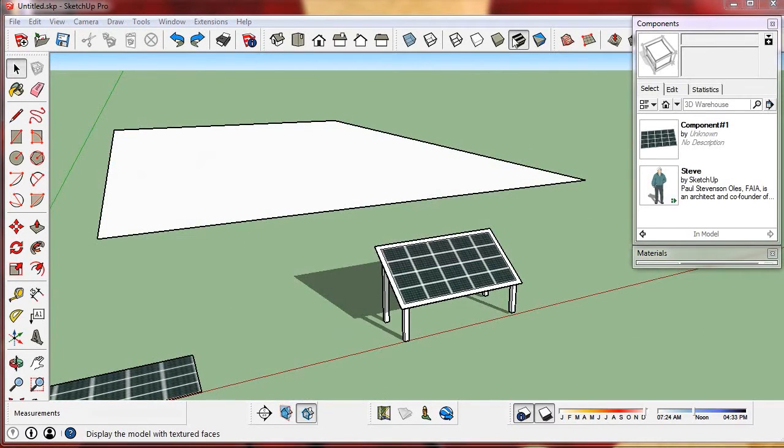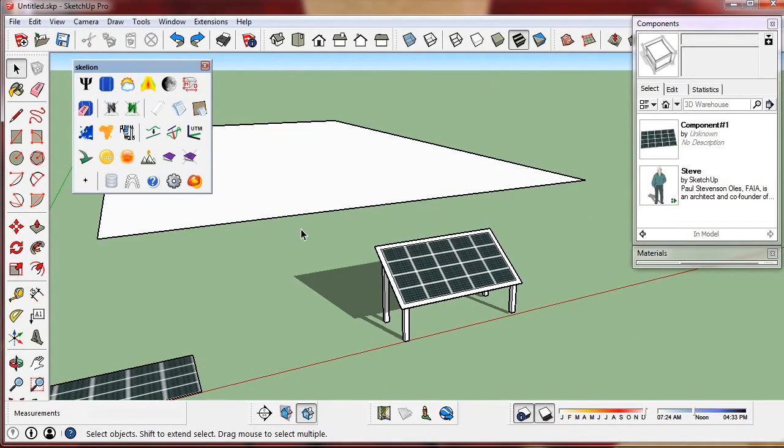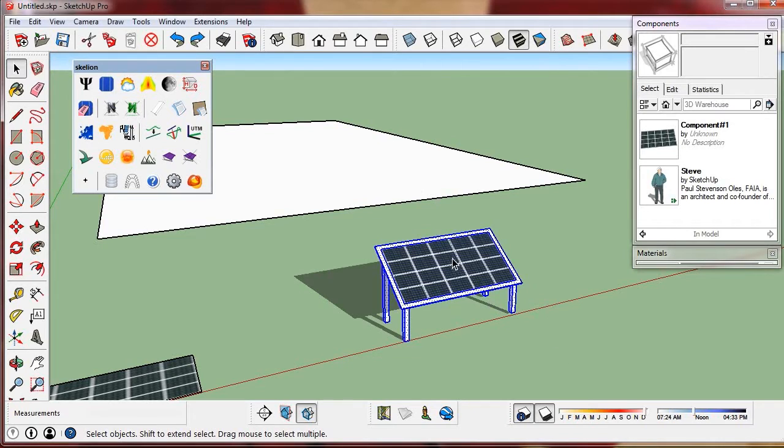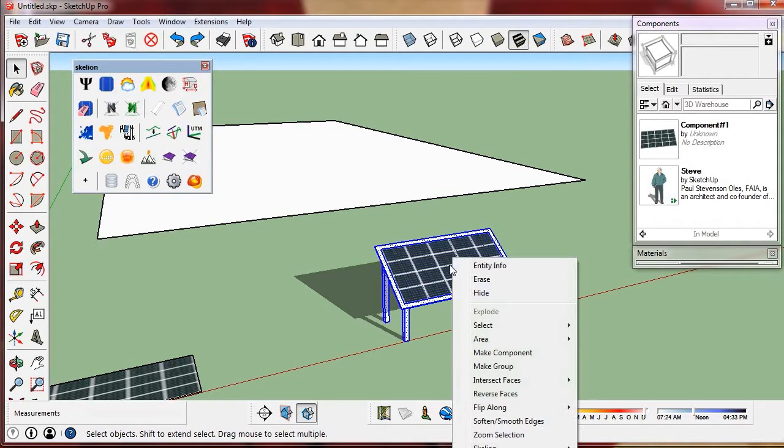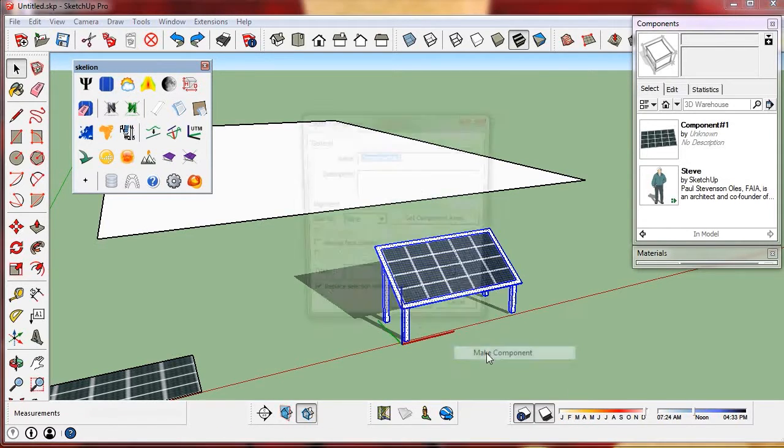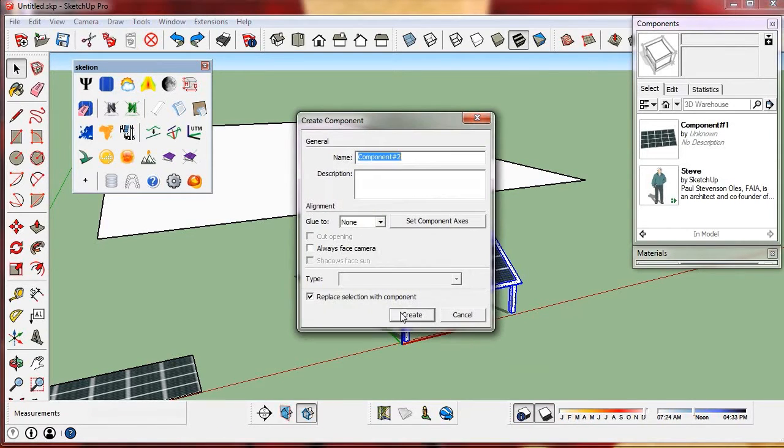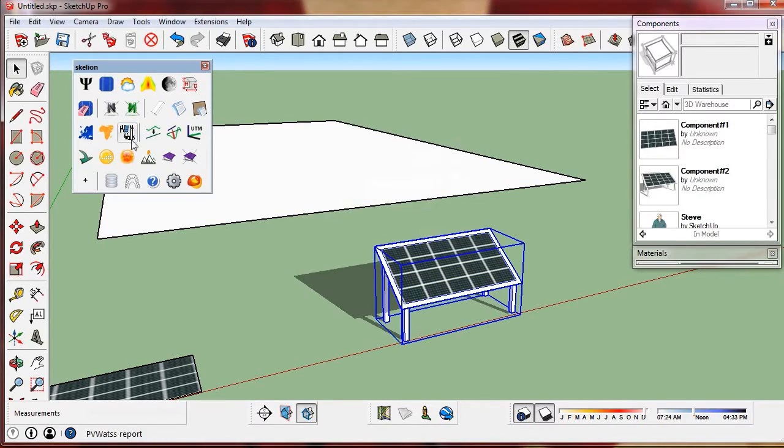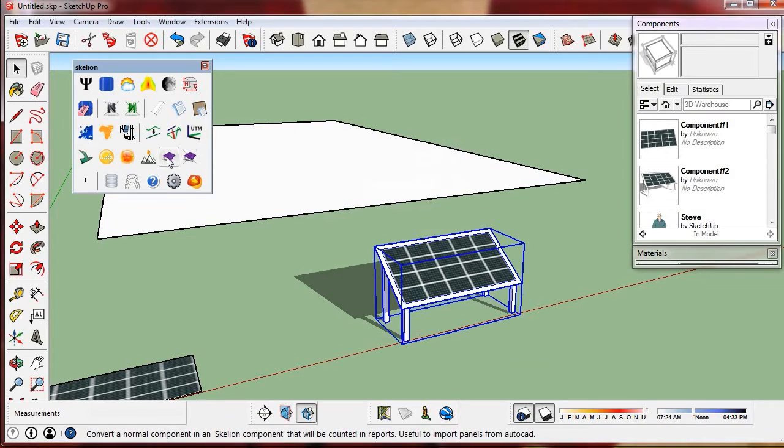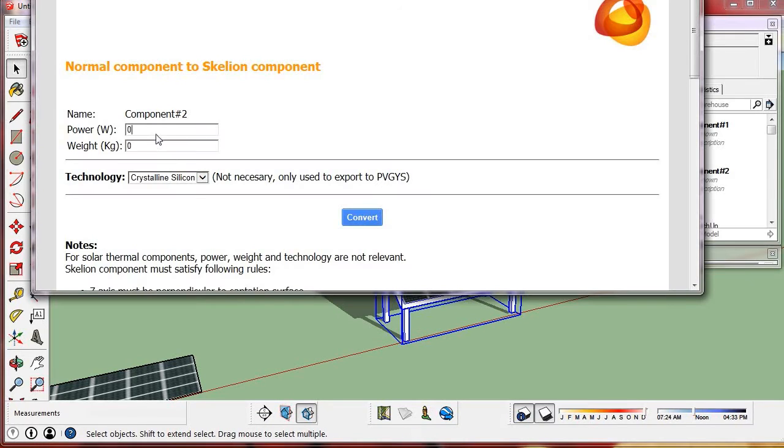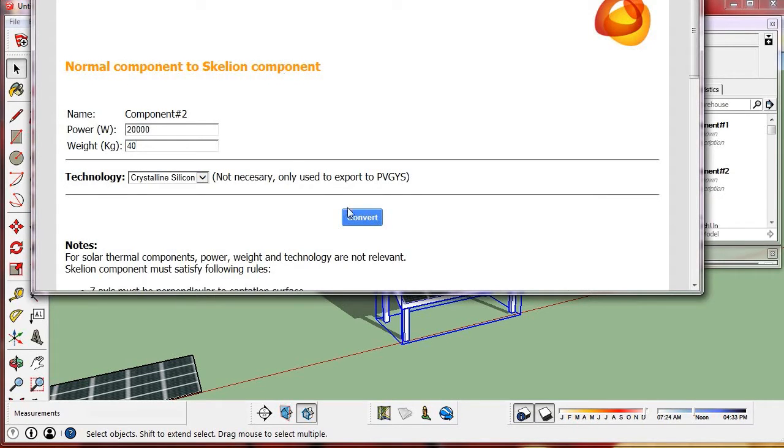We can add more details to the model which implies slower calculations. Ground power plants require lots of calculations so we must take care of this. For roofs or small installations we can add more complexity to the components.